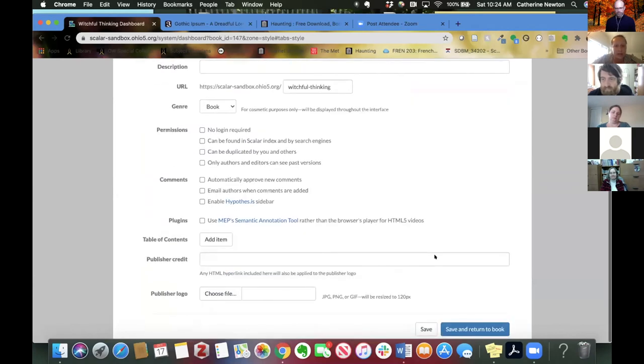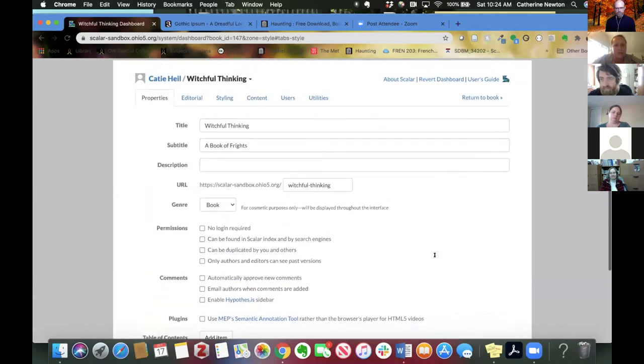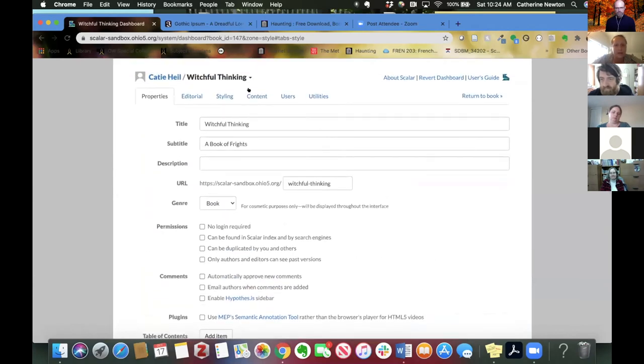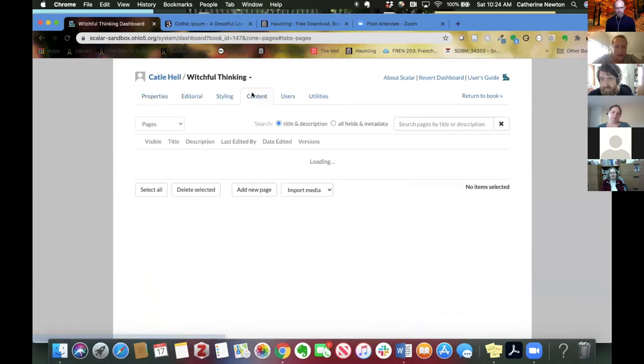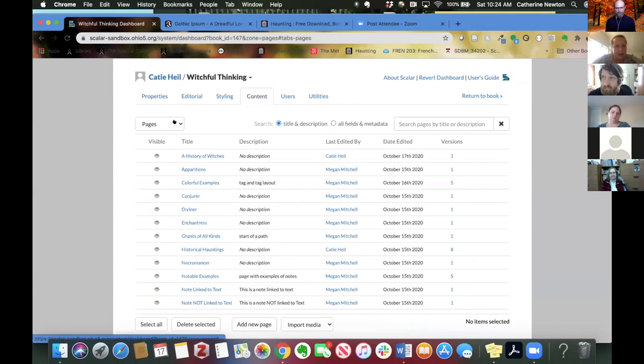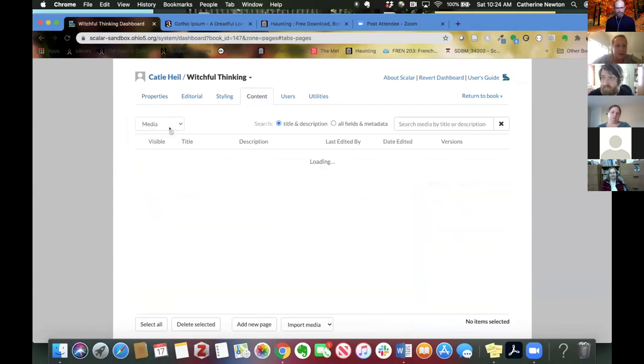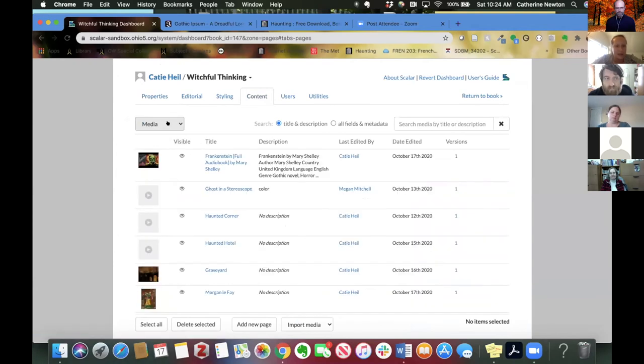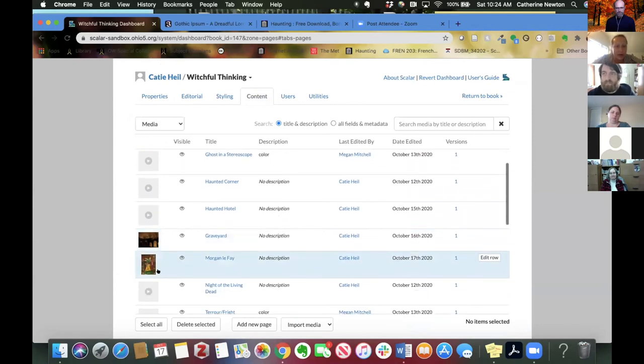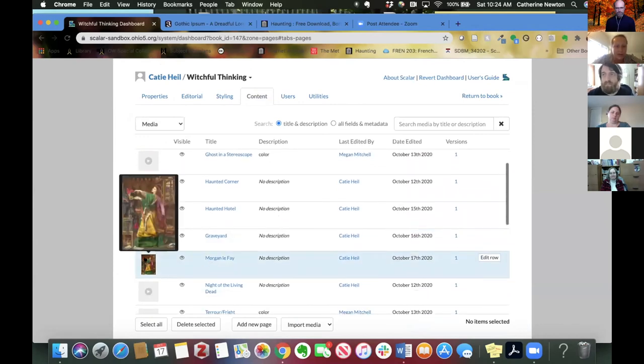Back to content. And if I go to media now, I just want to show you that these are appearing here. You can see I have my Frankenstein audio book. I also have Morgan Le Fay here.